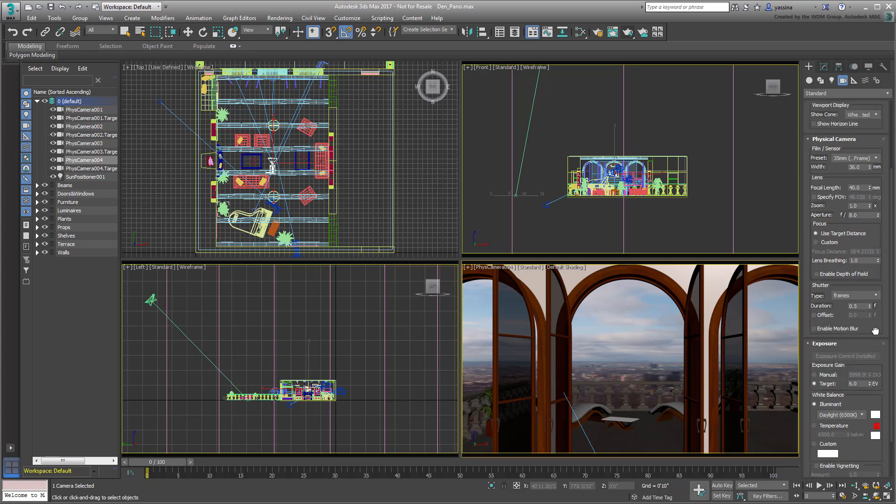In the Modify panel, set the EV value to about 9 or 10 to accommodate this scene. You can do a test render if you want.